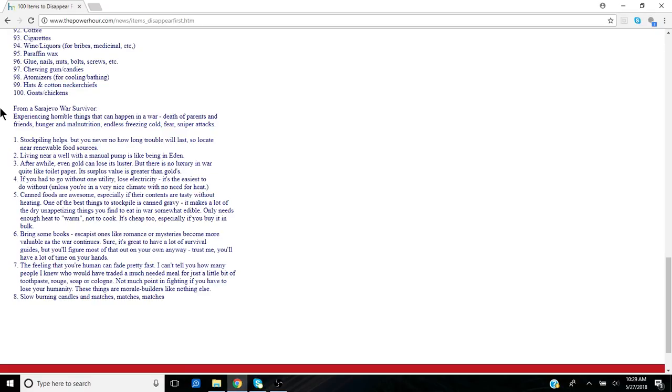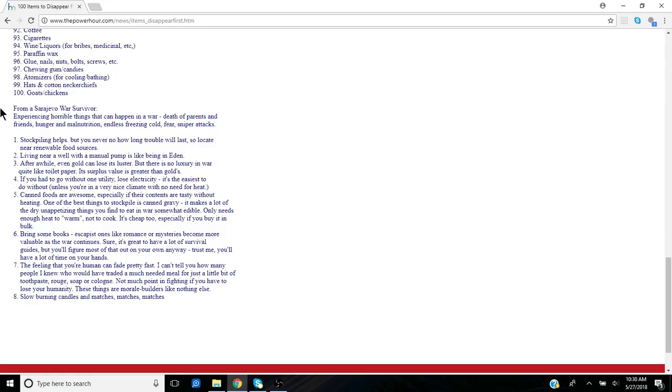If you had to go without one utility, lose electricity, it's the easiest to do without unless you're in a very nice climate with no need for heat. Canned foods are awesome, especially if their contents are tasty without heating. One of the best things to stockpile is canned gravy. It makes a lot of dry, unappetizing things you find to eat in war somewhat edible.